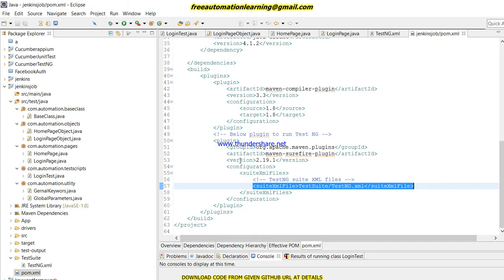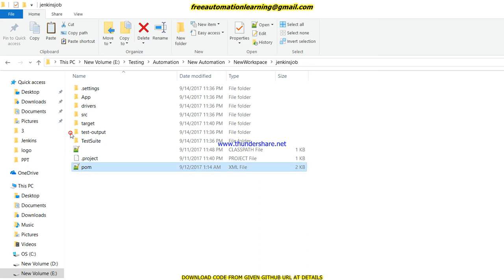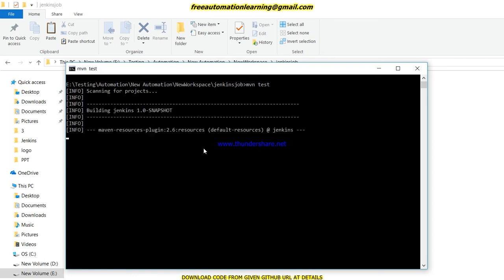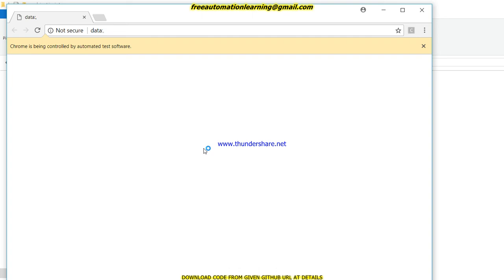Let me first run this through Maven, and after that we will run it through Jenkins and create a new job. This is my POM file where I put all the code. I open the command prompt and type 'mvn test' and click Enter. Currently I am running this manually through Maven to show you what I am going to run through Jenkins. Once I click Enter, the build starts and my Chrome browser will launch soon.